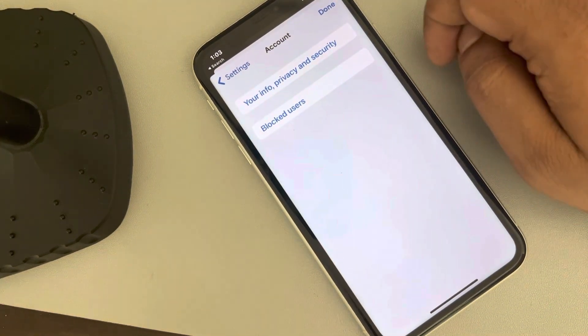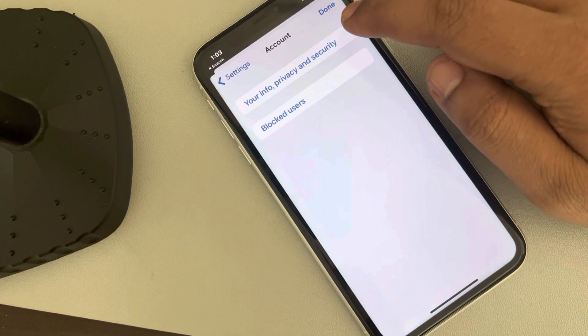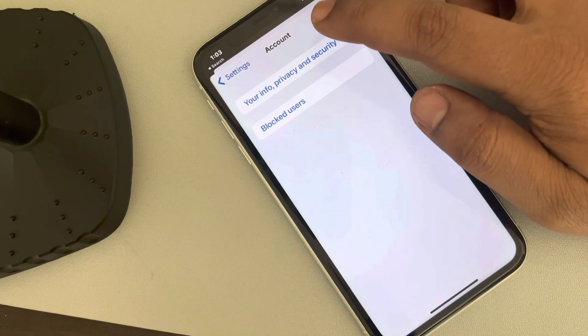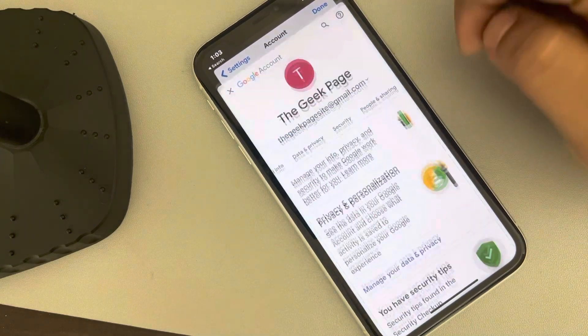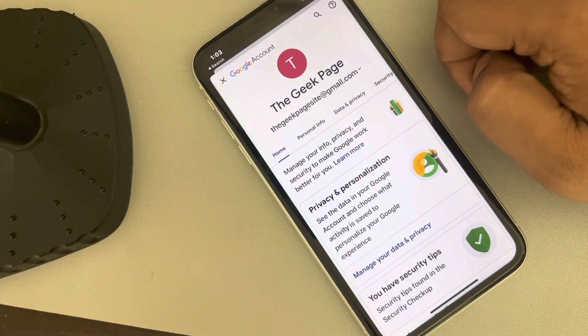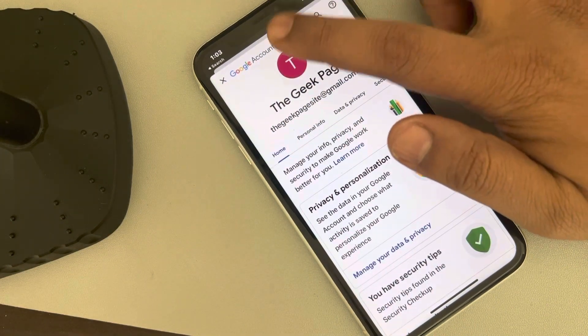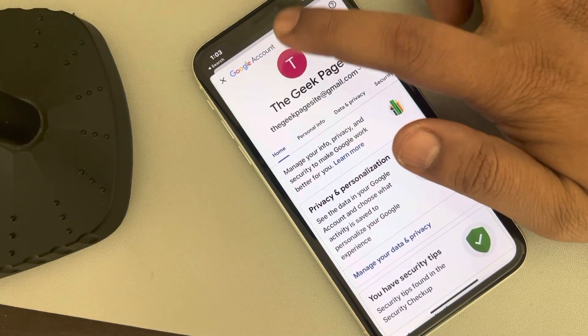Now tap on the 'Info, Privacy and Security' option, then tap on the profile icon.